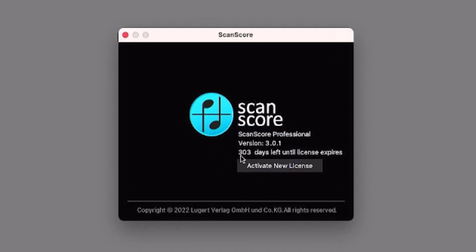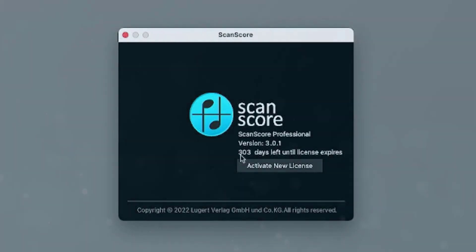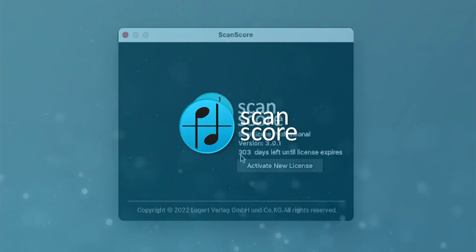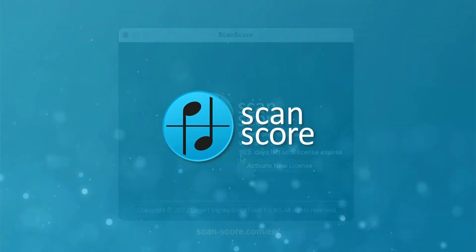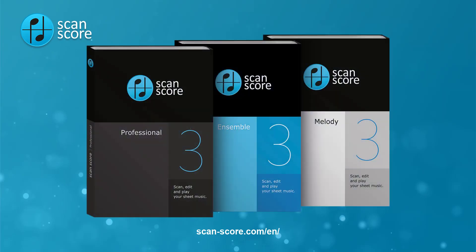Don't worry, you will be reminded 14 days before your license expires. There will be no automatic renewal. With an annual license, you will receive information on exclusive discount promotions and get free updates that are also inspired by the ScanScore community.